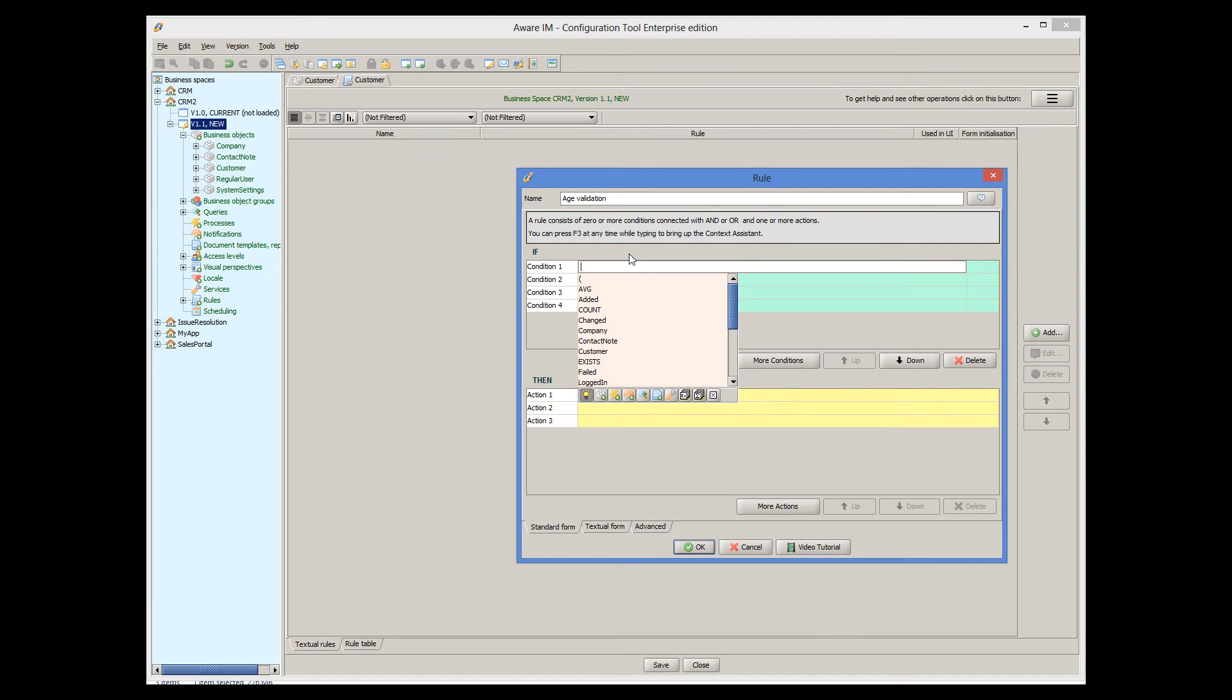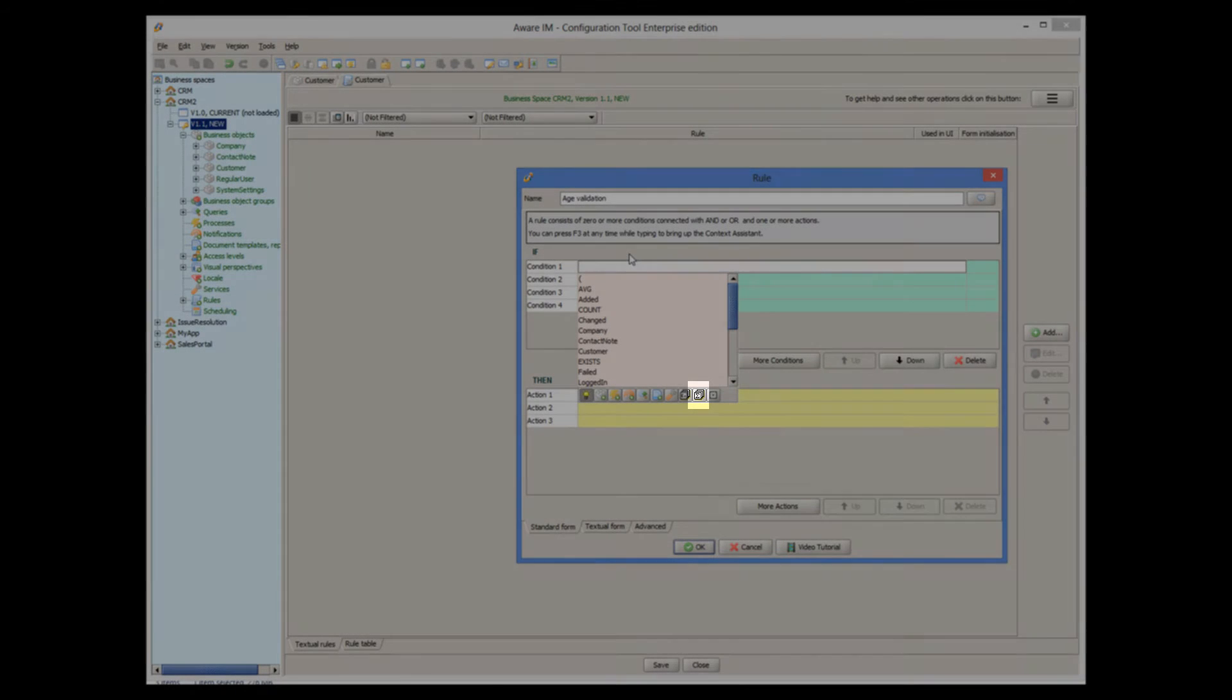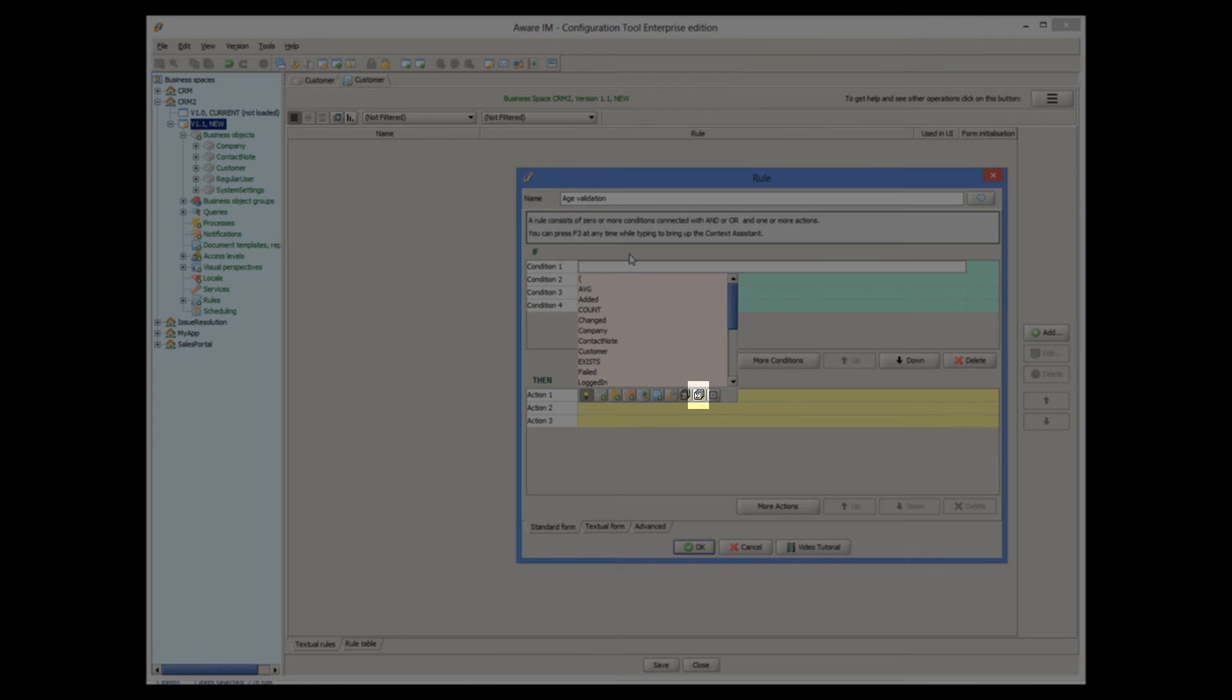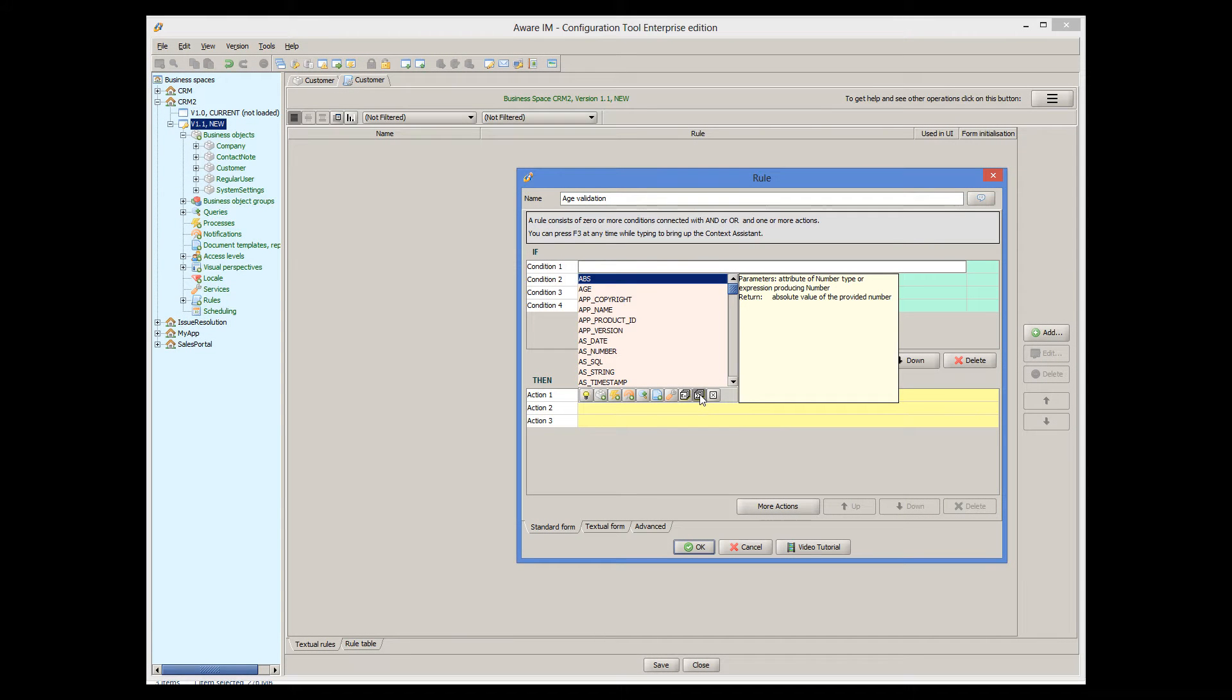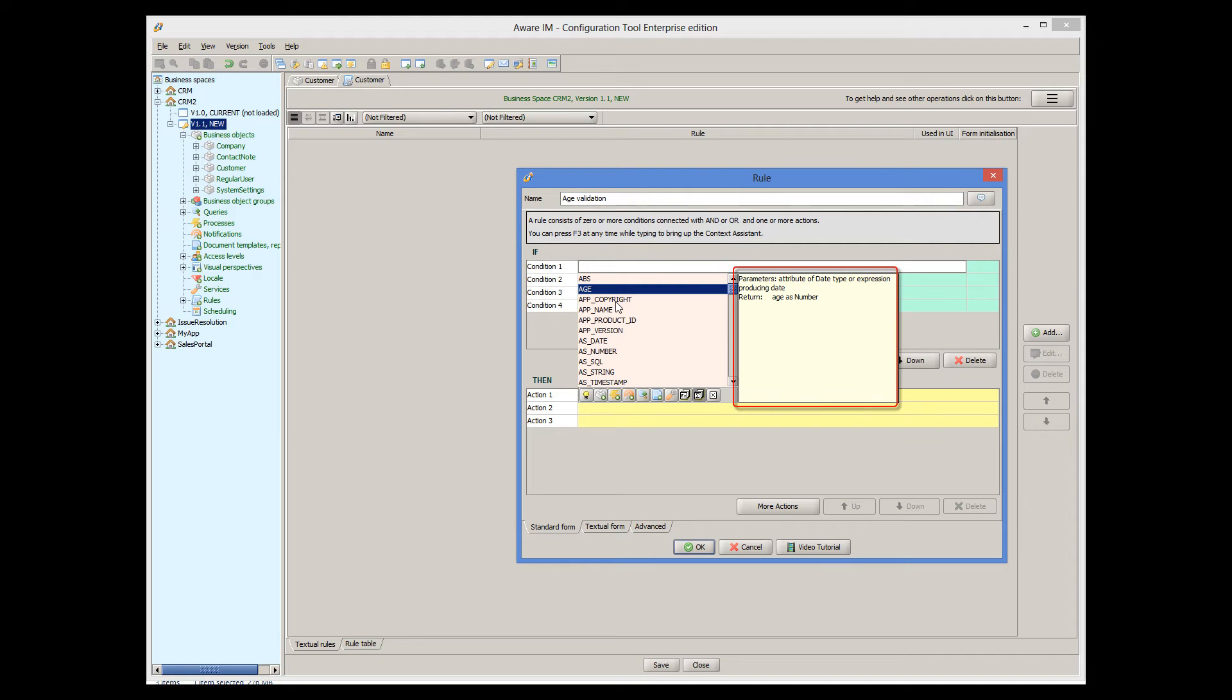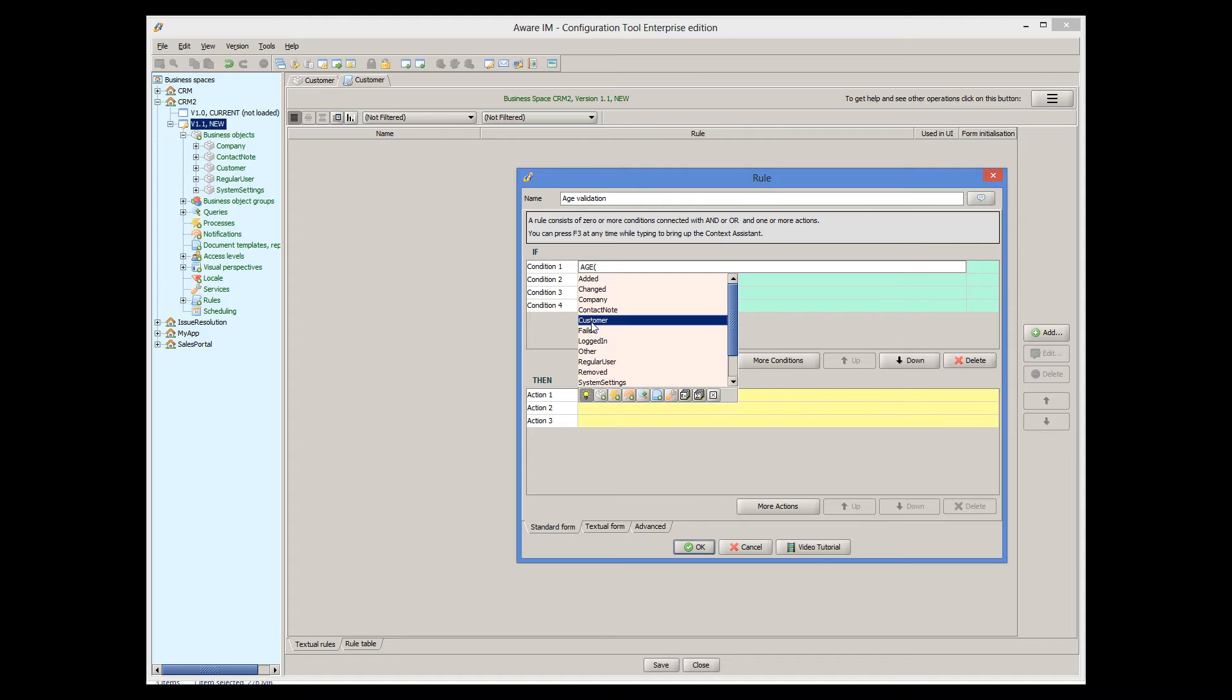Here, we need to calculate the age of the customer based on his date of birth, and if it's less than, say, 18, report an error. The age of the customer can be calculated using the special age function. All available functions in AveraM can be displayed using this icon here, and the explanation for each function is provided in the yellow area to the right of the function. So we double-click the age function and specify customer date of birth as parameter of this function. The age has to be less than 18 to be invalid.